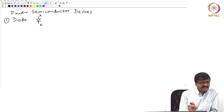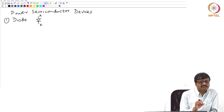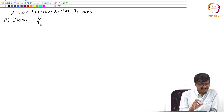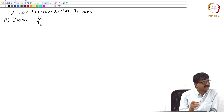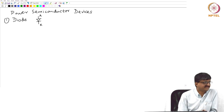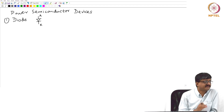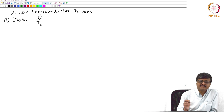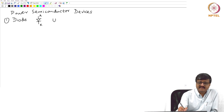There are only two terminals A and K. Both are power terminals and there is no way to control the state of the device. There are two states: on state and off state. If I want to go from one state to the other, it only depends on the power circuit in which it is connected. Depending on whether it is forward biased or reverse biased, either it conducts or it does not conduct. We say that a diode is an uncontrolled device.